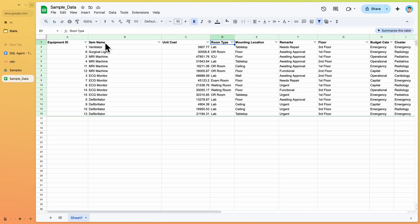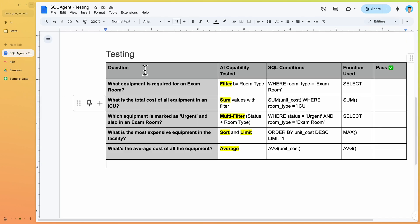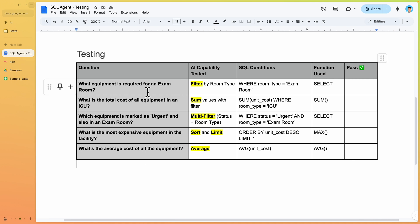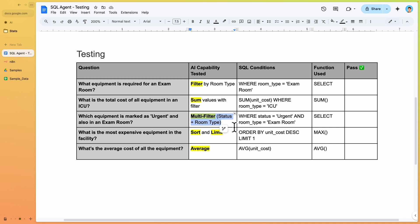Before testing, I've pulled the data from the database into Google Sheets so we can filter and verify results. I've laid out the test questions in a Google Doc. The AI capabilities we want to test include: filtering data, getting sums of values, multi-filtering, sorting, limiting results, and calculating averages.